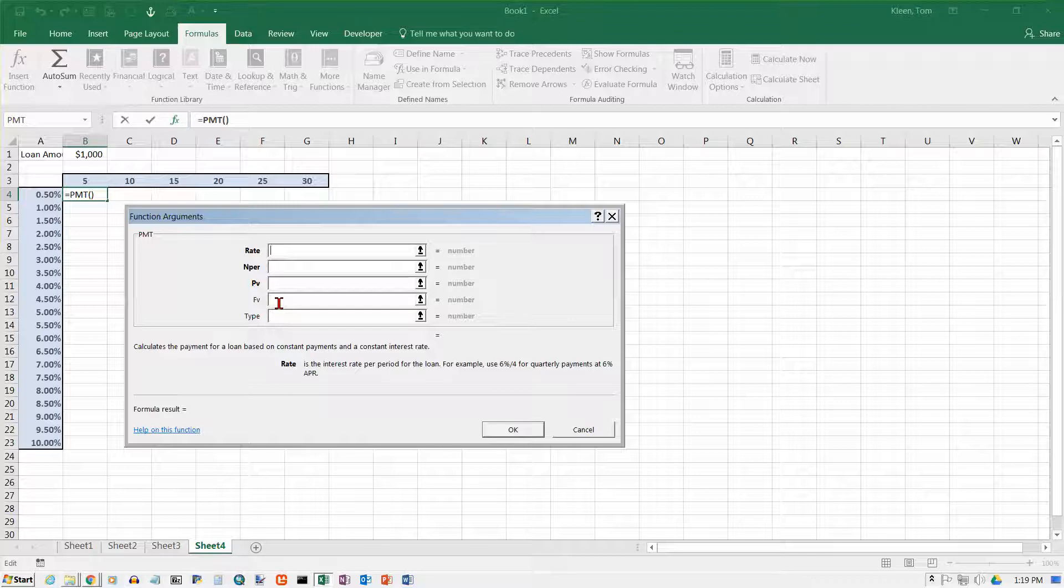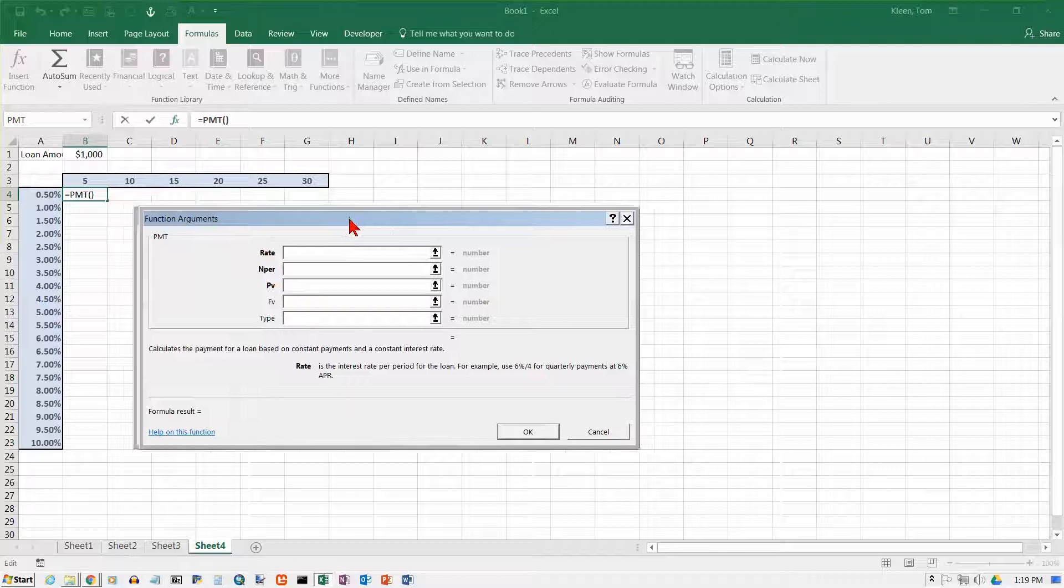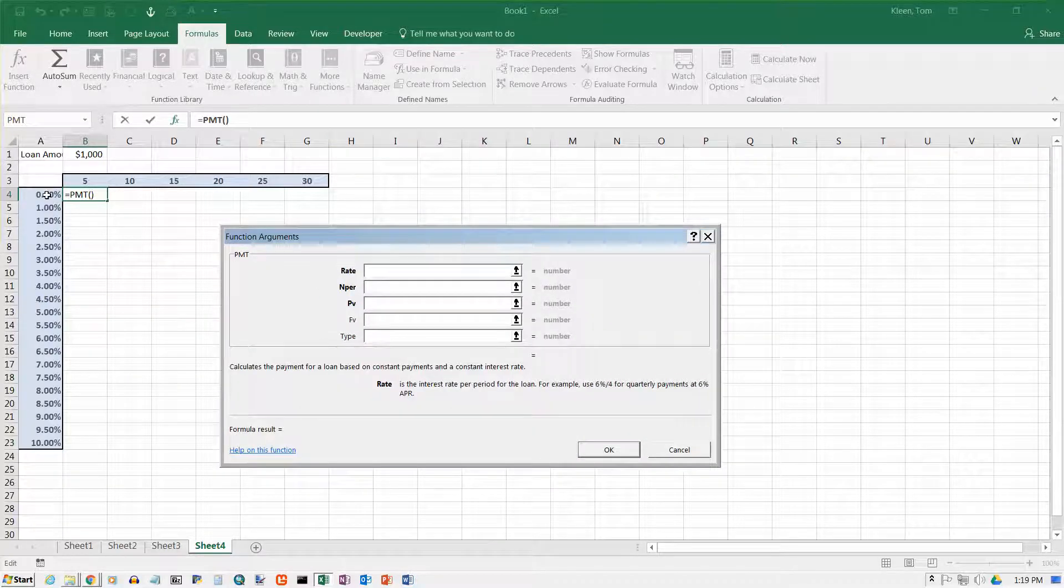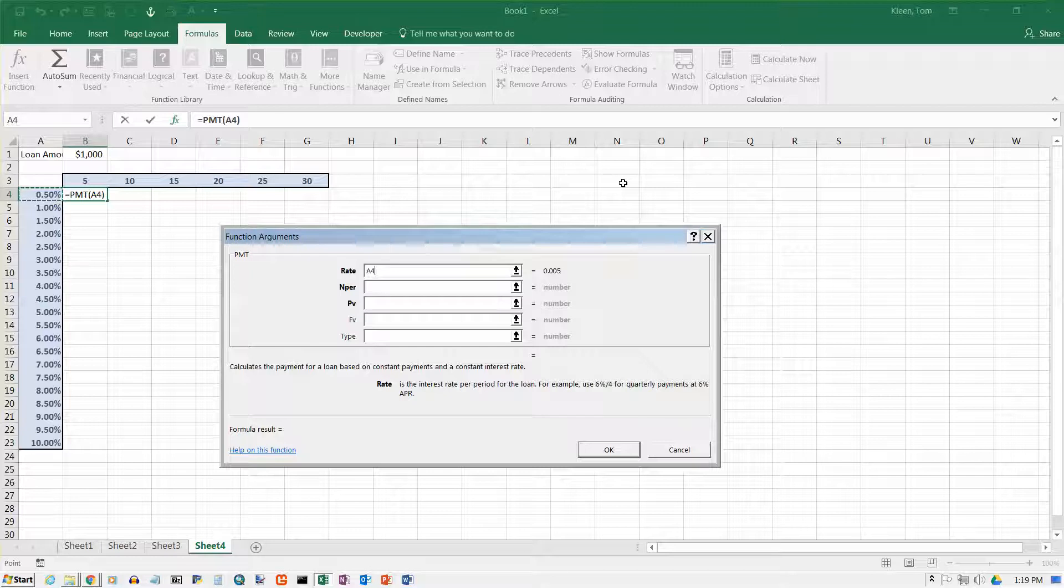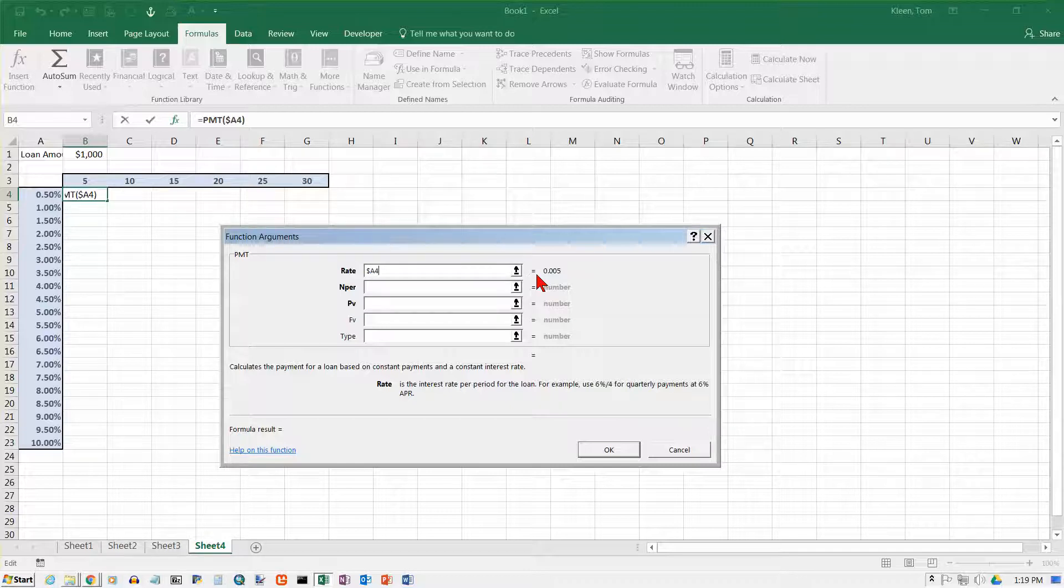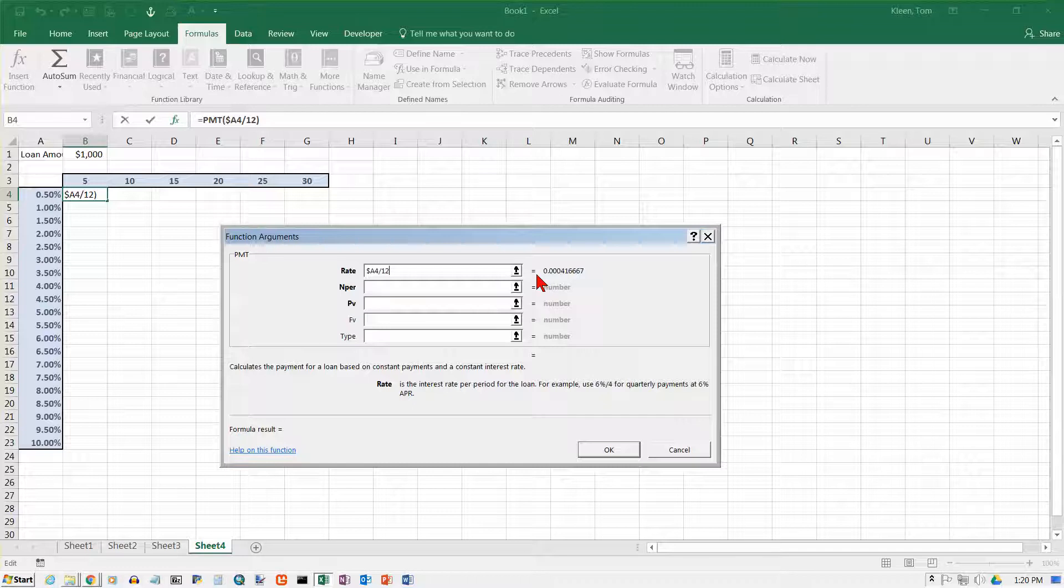But notice one thing. These last two labels here for the last two arguments are not in bold. And the reason for that is these are not required. If we don't put anything in there, it will use a reasonable default. In this case, it uses zero for both of them. These are required, though, because they're in bold. So I must provide the rate. Well, the rate is going to be this number over here, A4. But the column A is never changing, so I said you need to put a dollar sign in front of that. And also, that is the annual rate. And we are doing monthly payments, so monthly payments, you have to have the monthly rate. So I've got to divide that by 12.